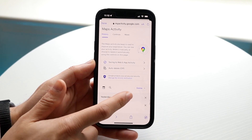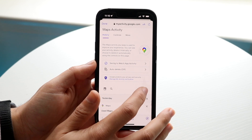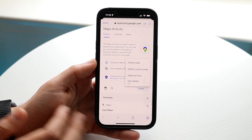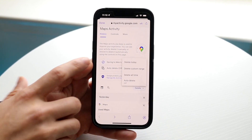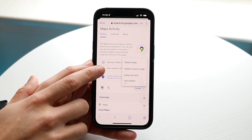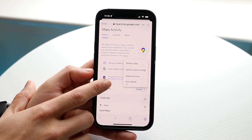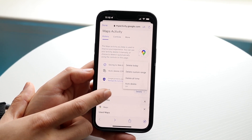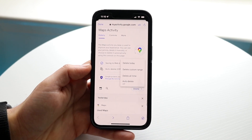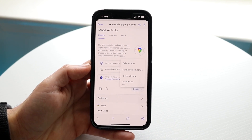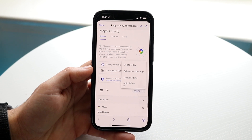This delete button right here is what you want to use. If you click on that delete button, you will see that you have a few options: you can delete your history for today, delete a custom range, or delete all time. So everything that you ever searched for on Google Maps — if you want to delete that, you want to click Delete All Time.